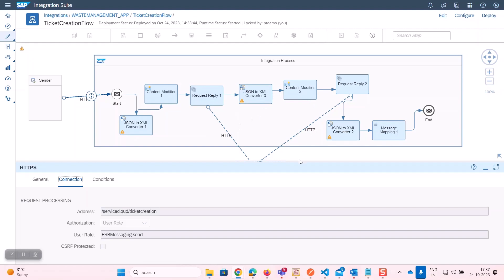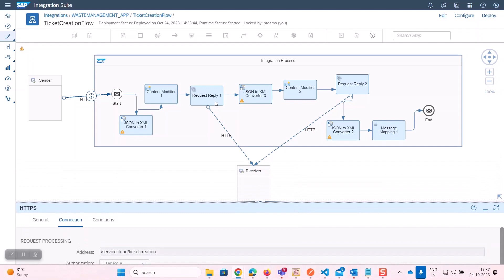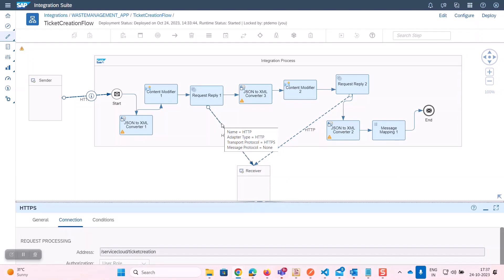Here, we customized our own message body that fits perfectly to the SAP Service Cloud system, where the ticket is being generated.